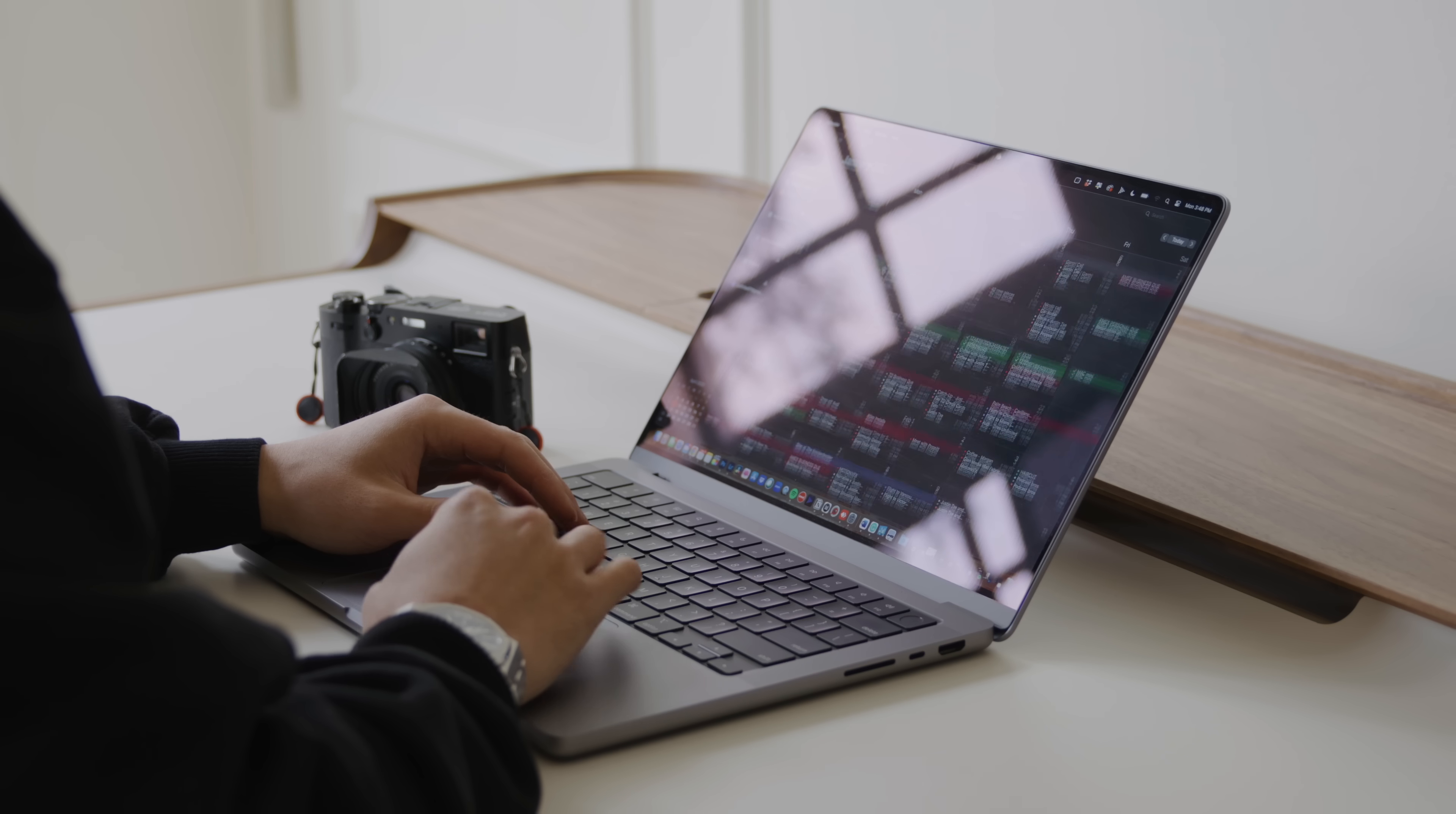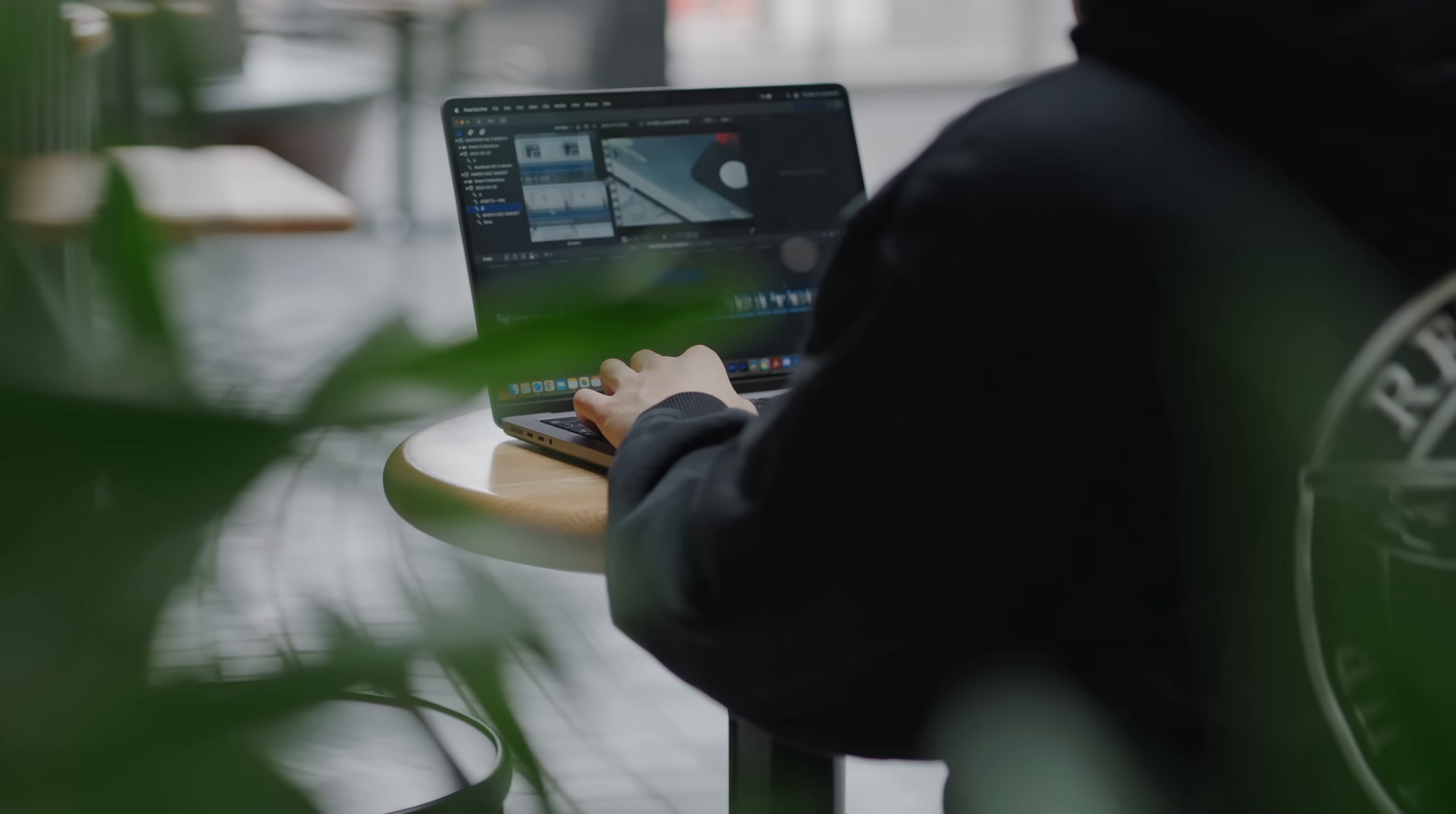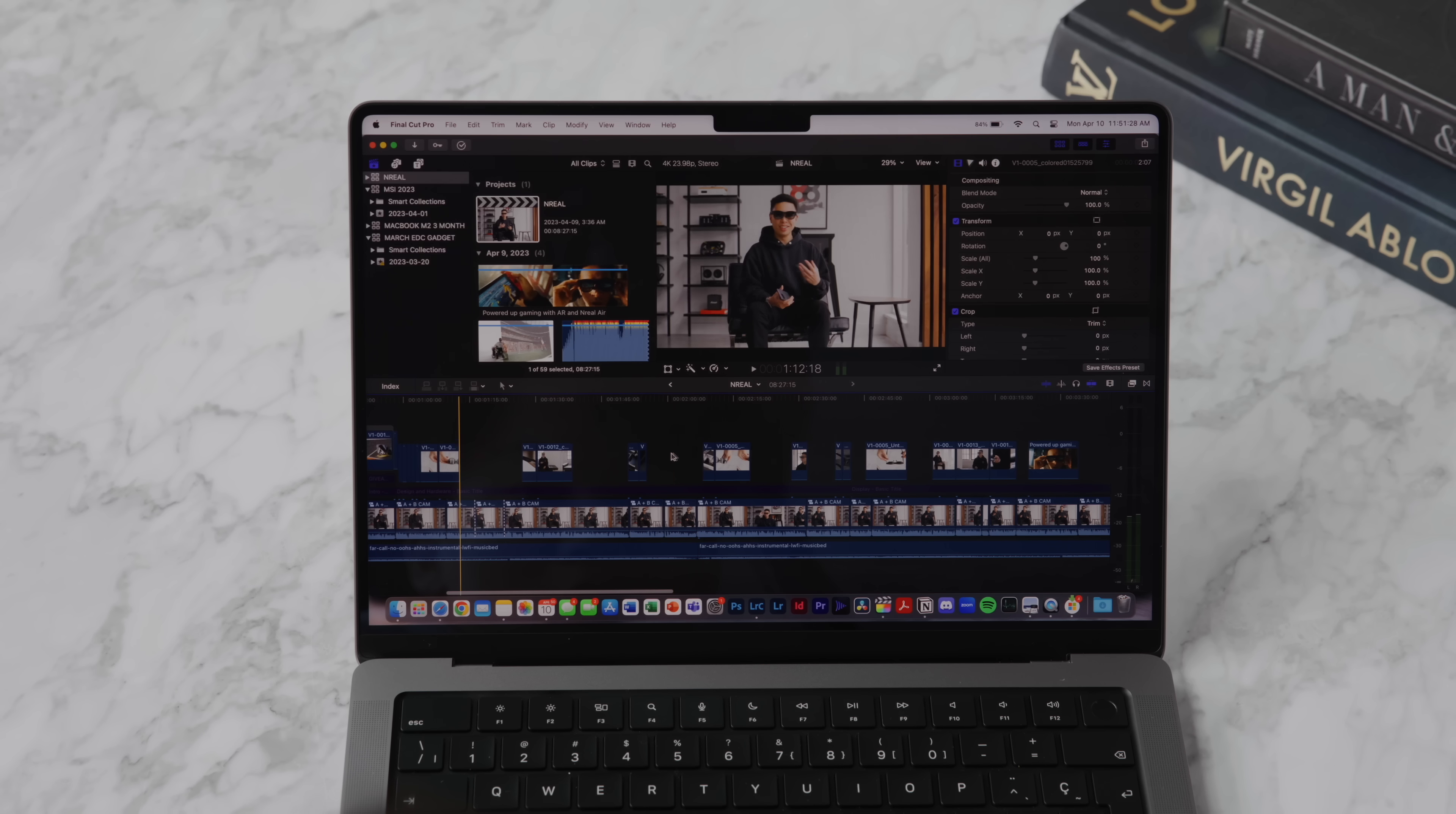The MacBook Pro 14-inch that I have right here is the completely maxed out M2 Max with 96 gigabytes of unified memory, a 38-core GPU, 12-core CPU with eight performance cores and four efficiency cores, and a 400 gigabyte per second memory bandwidth which is double from the previous generation. When it comes to storage options I went with two terabytes of internal storage, but you can scale it all the way up to eight terabytes of fast internal storage.